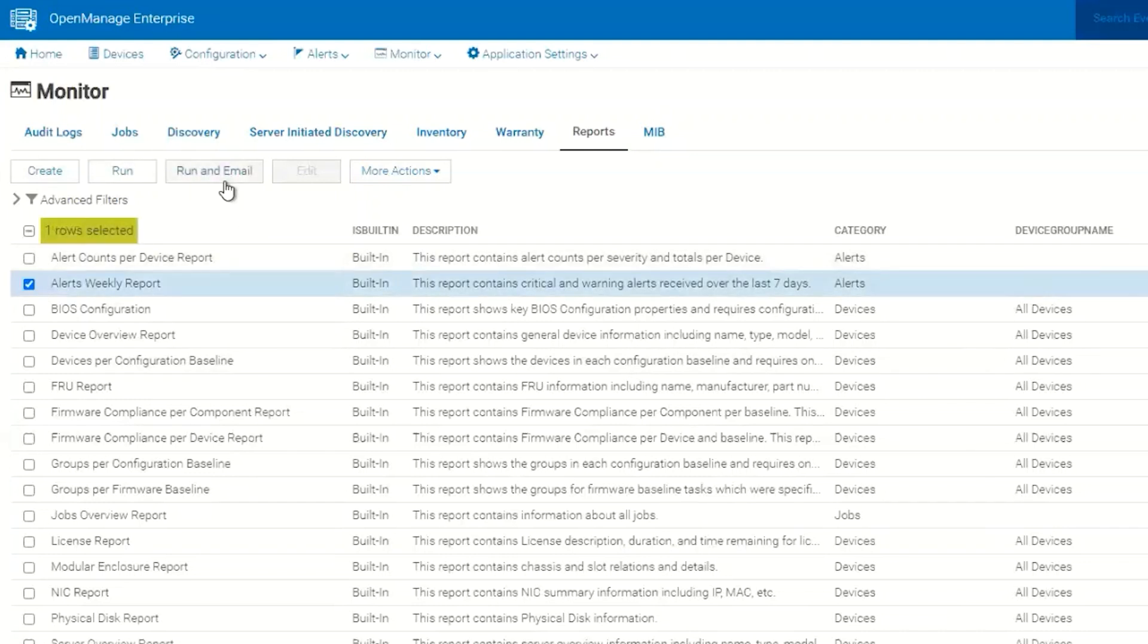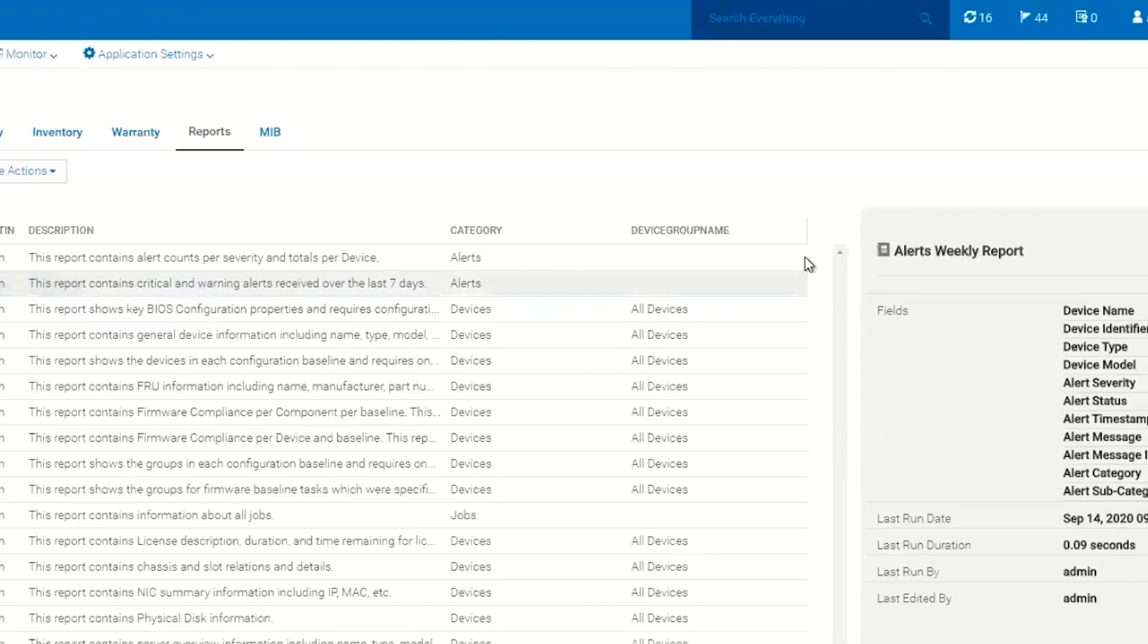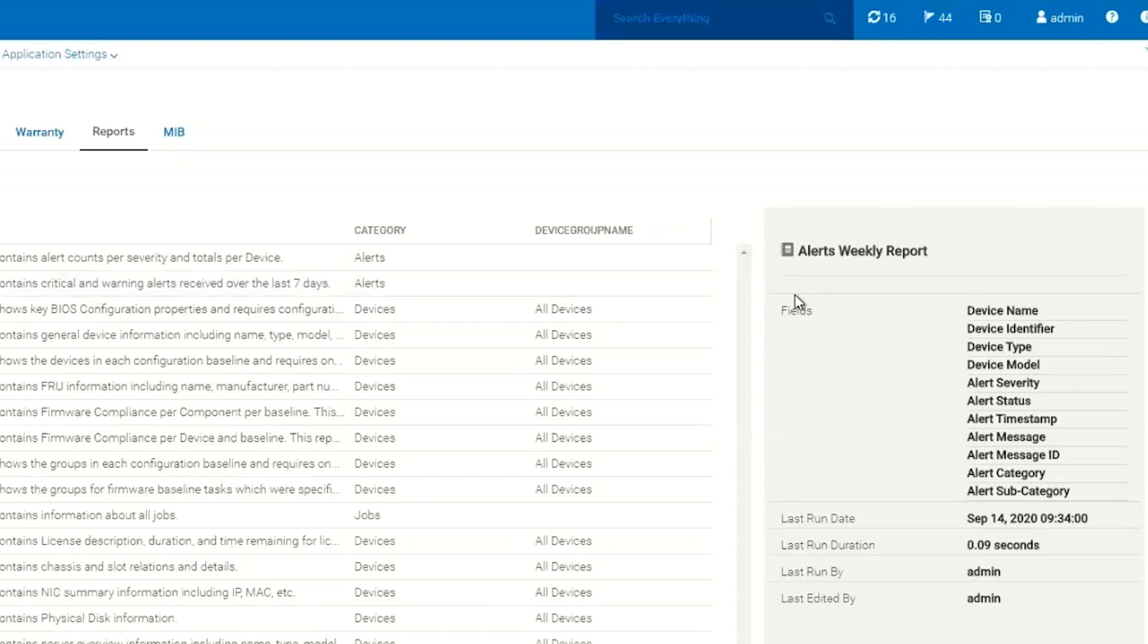There's another option where we can run an email. What this will do is run the report in the background and email it to the email address that's provided. We can see how the report is built and what the fields are that are selected for this report over here on the right hand side.